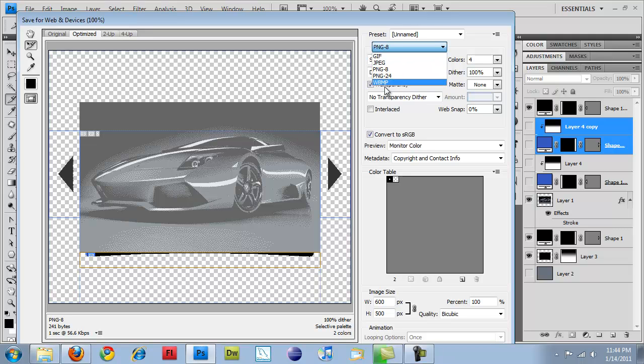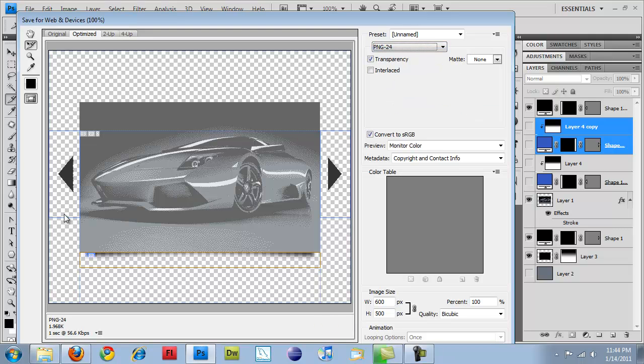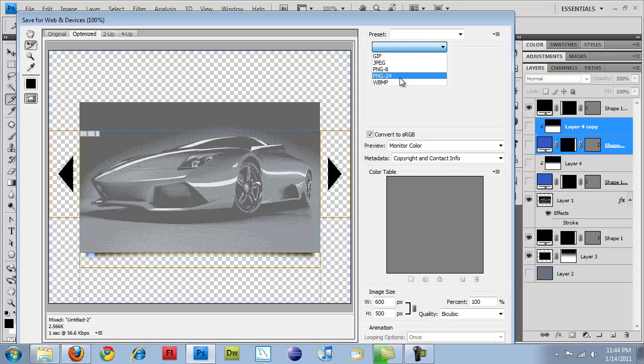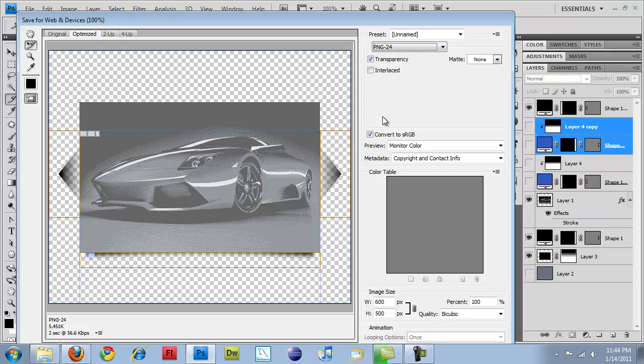So what we want to do is PNG 24 because that gets our best results for gradients and it keeps the transparency. So PNG 24 and there is no way of scaling it down.